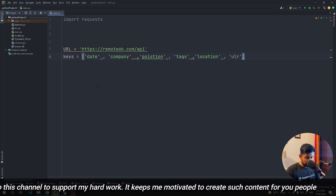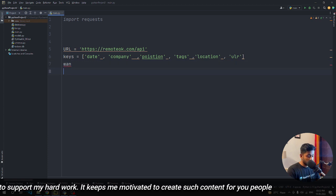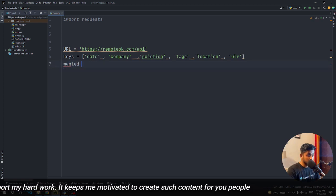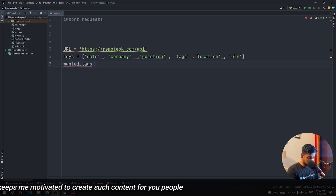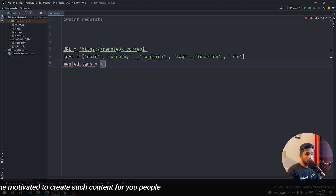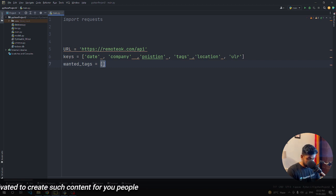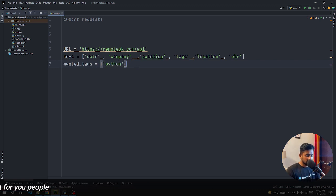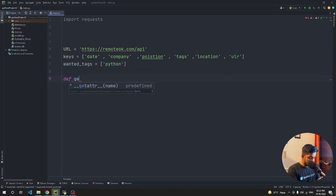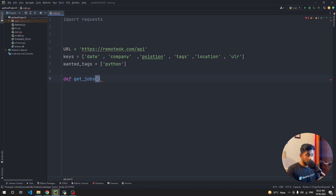We also define wanted_tags equal to 'python' — though we can change or remove this as needed. Then we write a function called get_jobs.